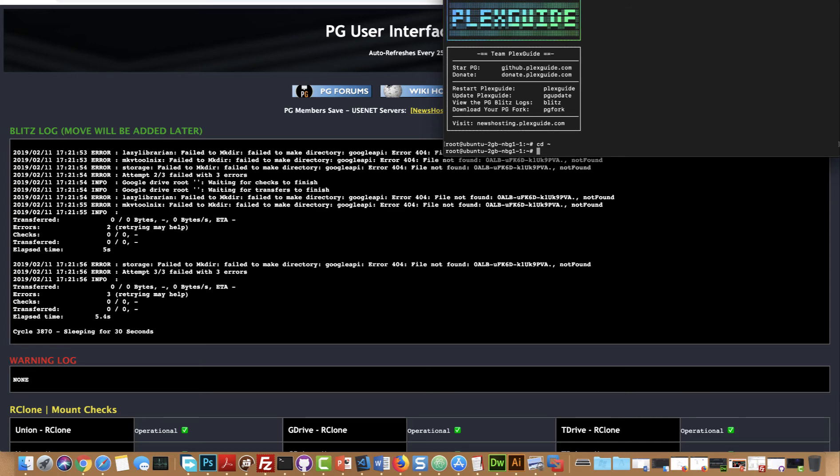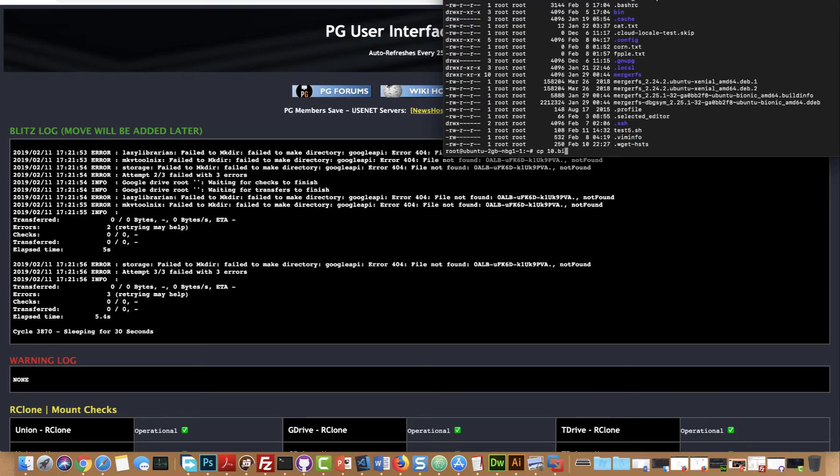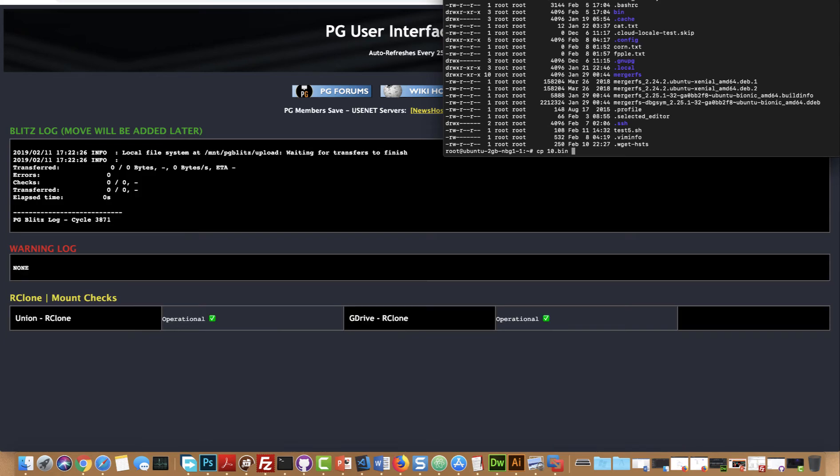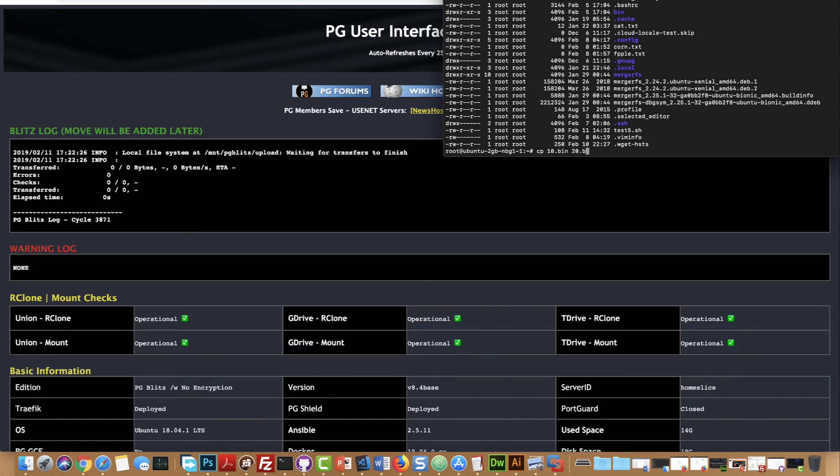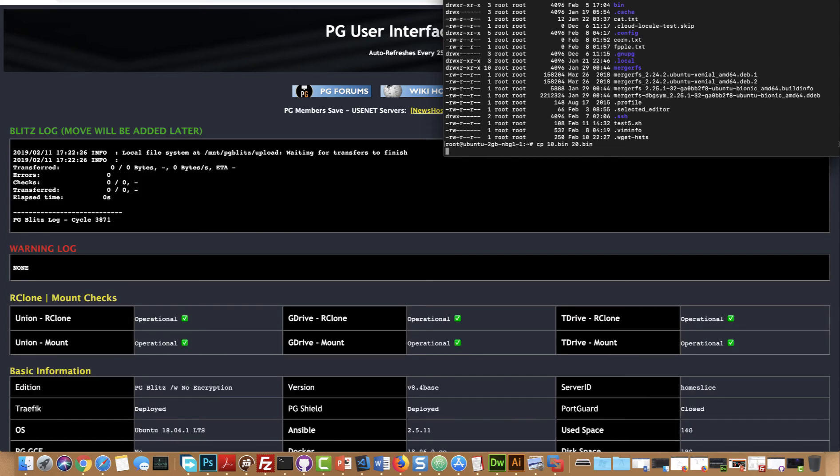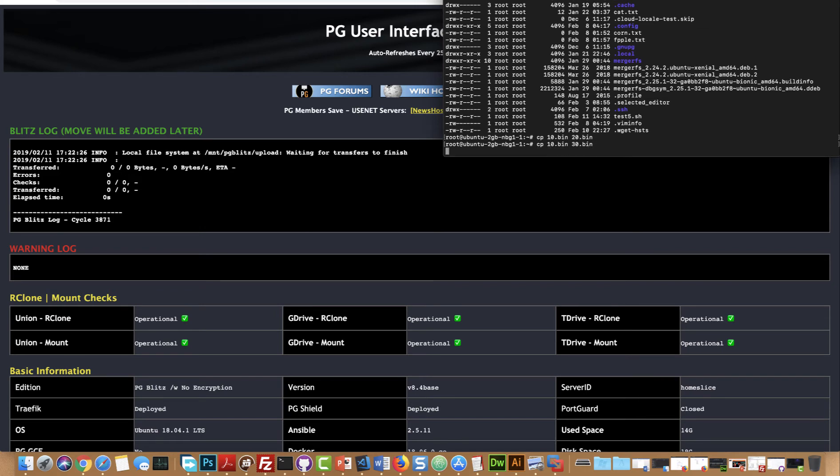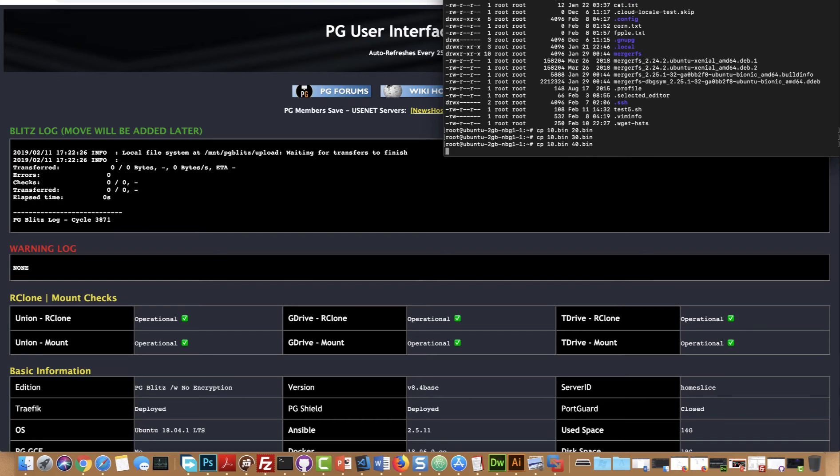Copy 10.bin to 20.bin, copy 10.bin to 30.bin, and let's do one more just in case, copy 10.bin to 40.bin. There's probably a better way to write that, but okay.